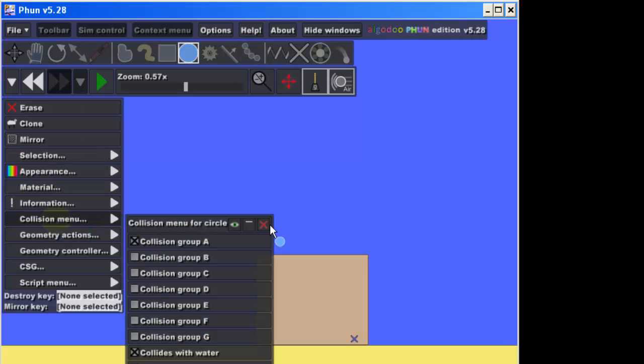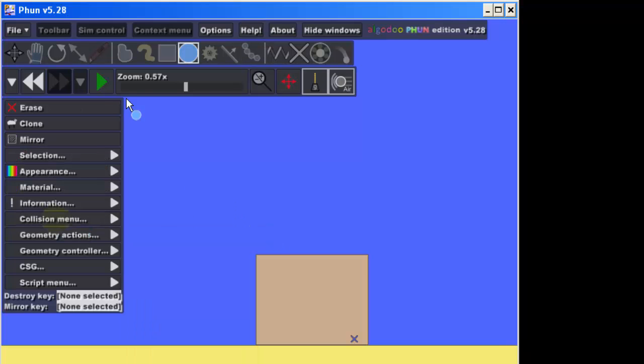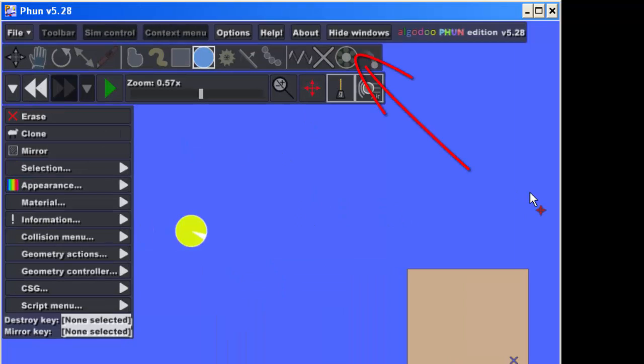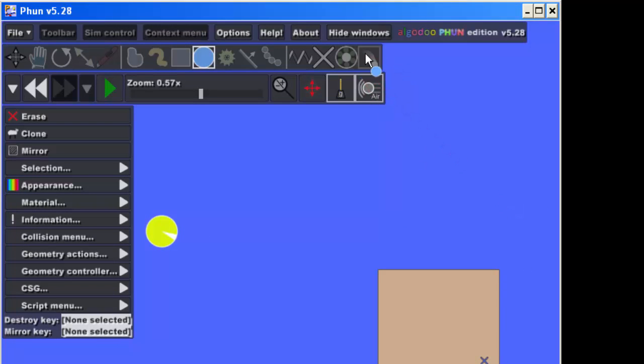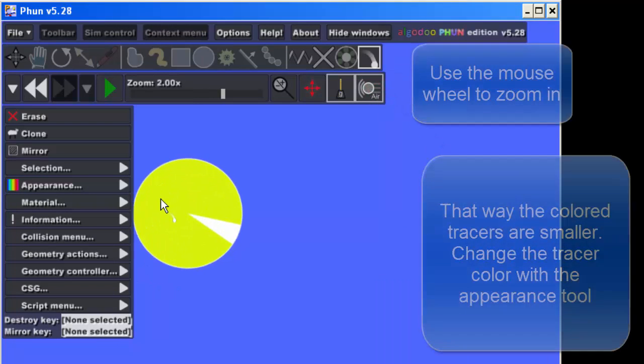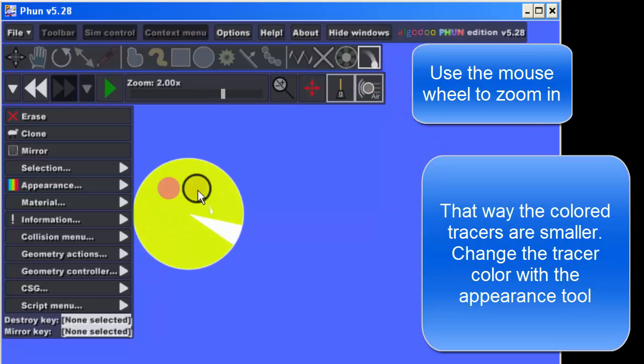And then I want you to go to what's called the tracer tool. I did not mean to put that in the way, so I'm gonna right click and drag my screen so I can see it. And then I want you to zoom in and I want you to put some small tracers on your circle.